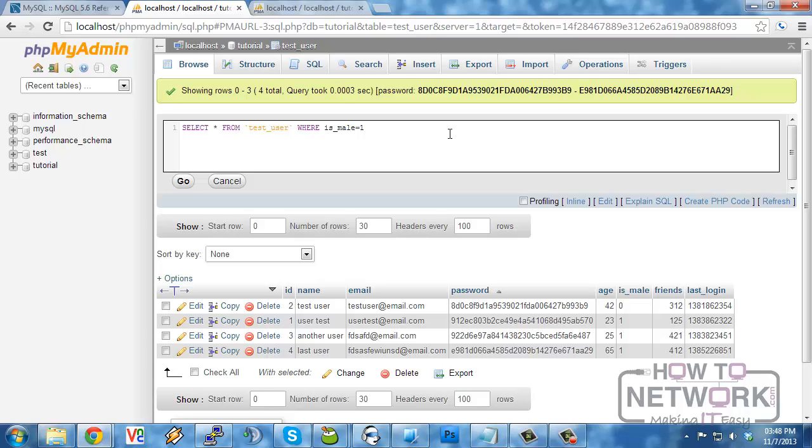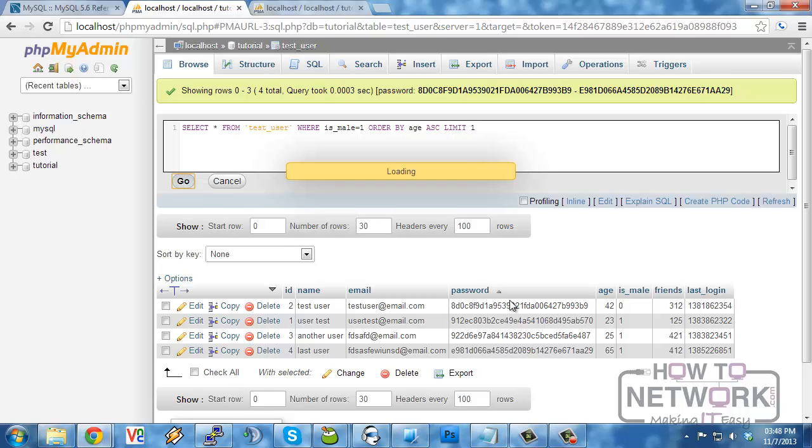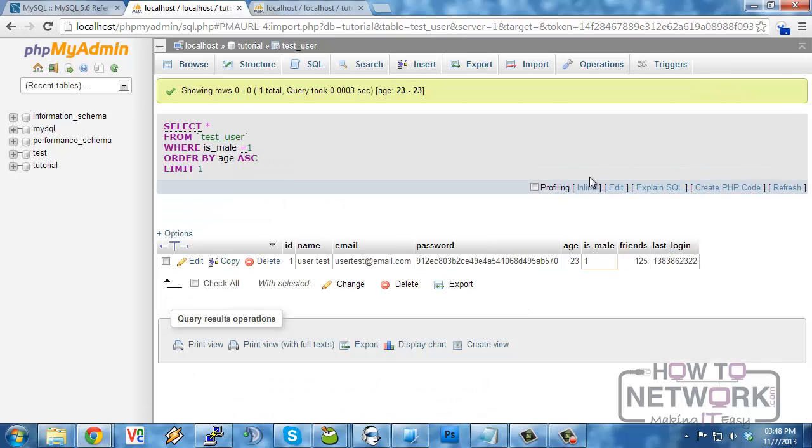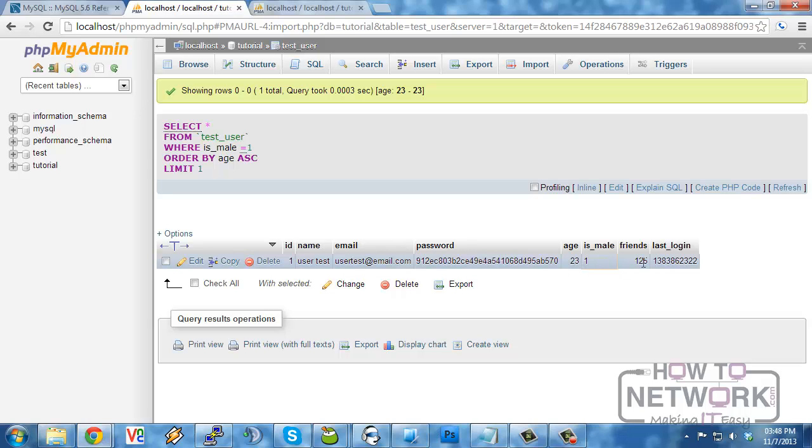order by age ascending limit one. And here we will select the oldest or the youngest male user in our system.